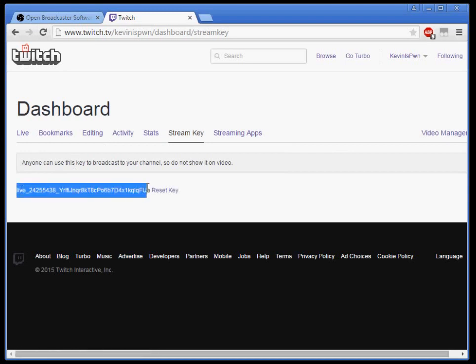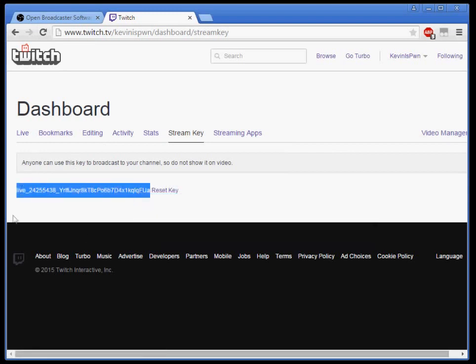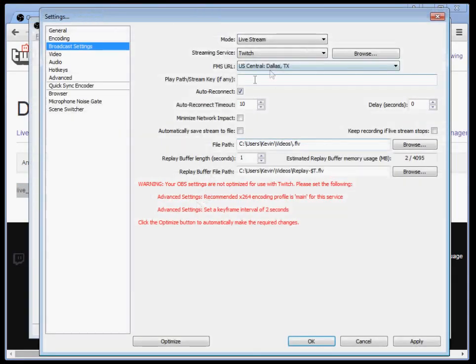Obviously don't ever show anybody your key. I'll reset mine after this tutorial. And then open your Twitch back up and paste your key there.